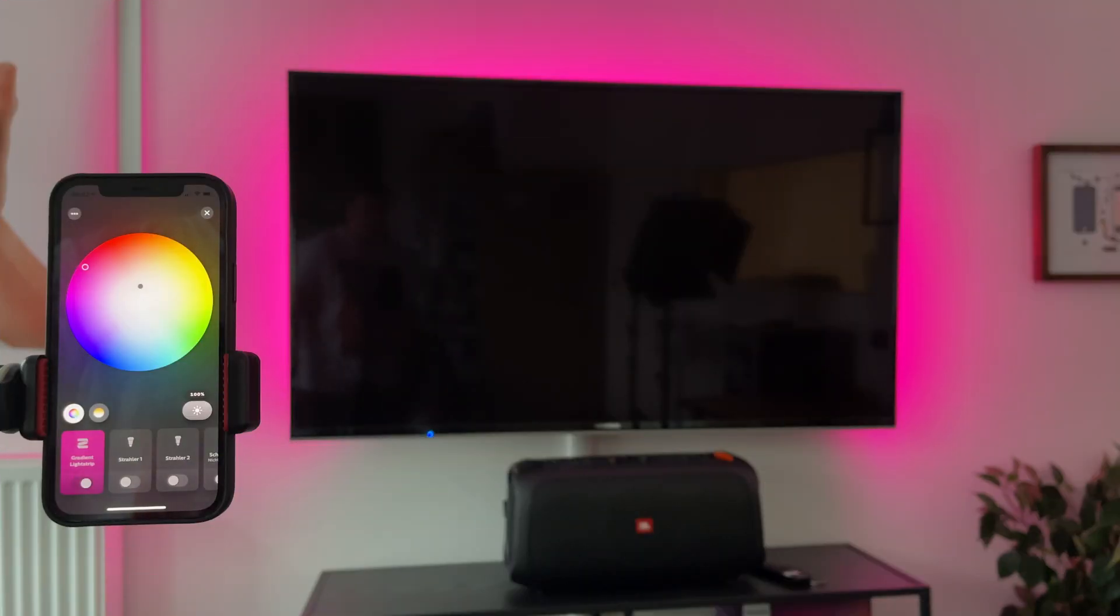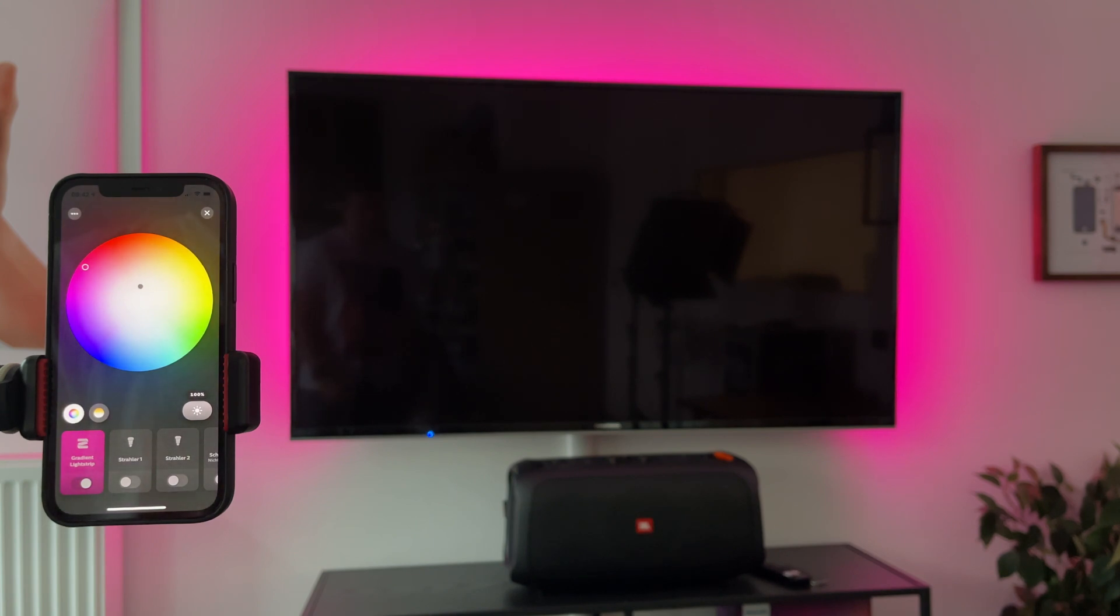Hello HueBlock readers! It seems that Philips Hue has activated the gradient function in the Hue app without any additional updates.